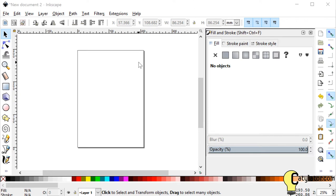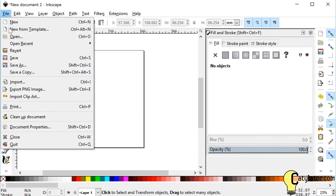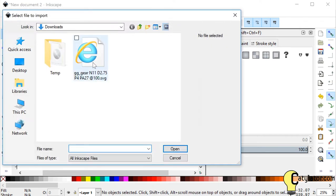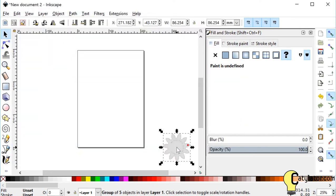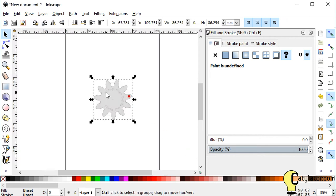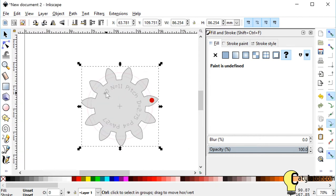I start up a new document in Inkscape and I select File, Import, select the file I just saved, and now here it is. I put it in the middle of my document window.